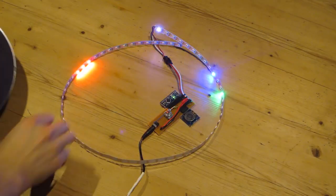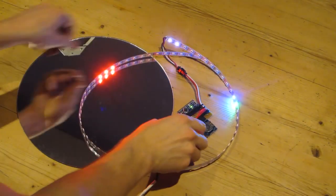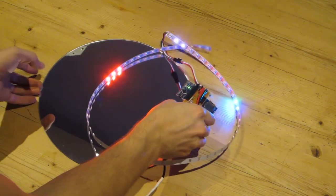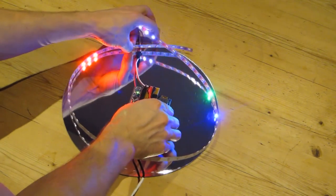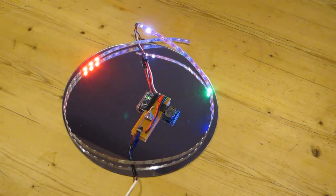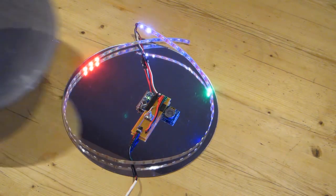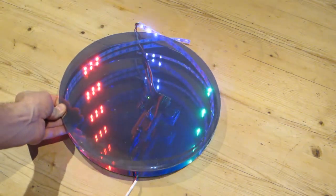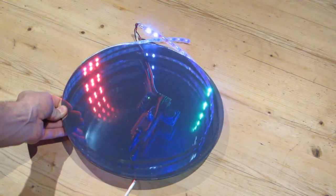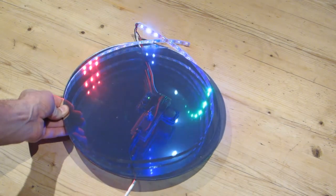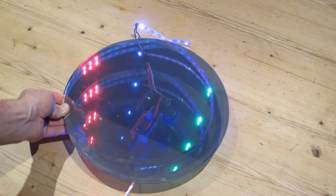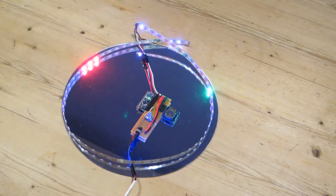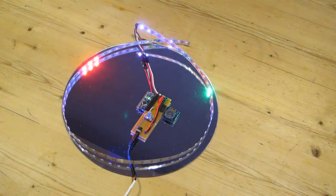So to make an infinity mirror out of it, we are going to use a normal mirror underneath, and then on top we are going to use a 50% one-way mirror that allows part of the light to be reflected and part to be transparent.